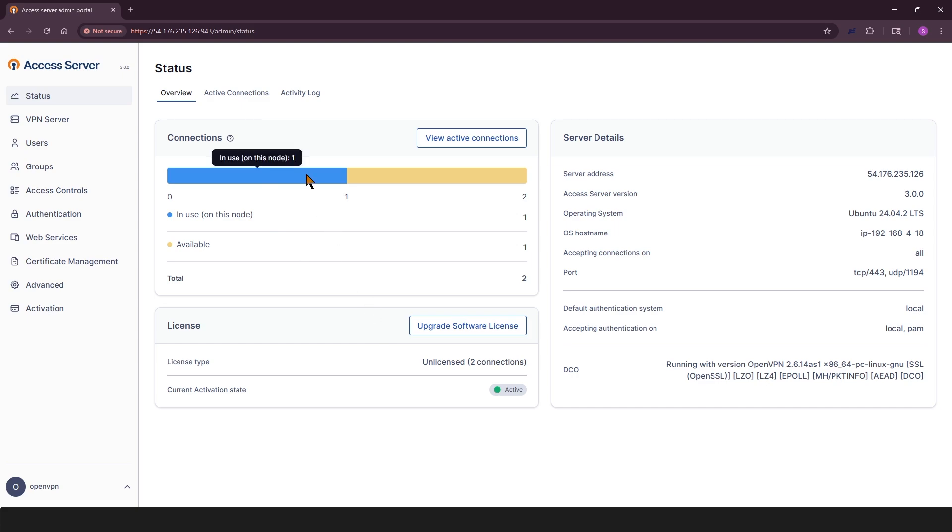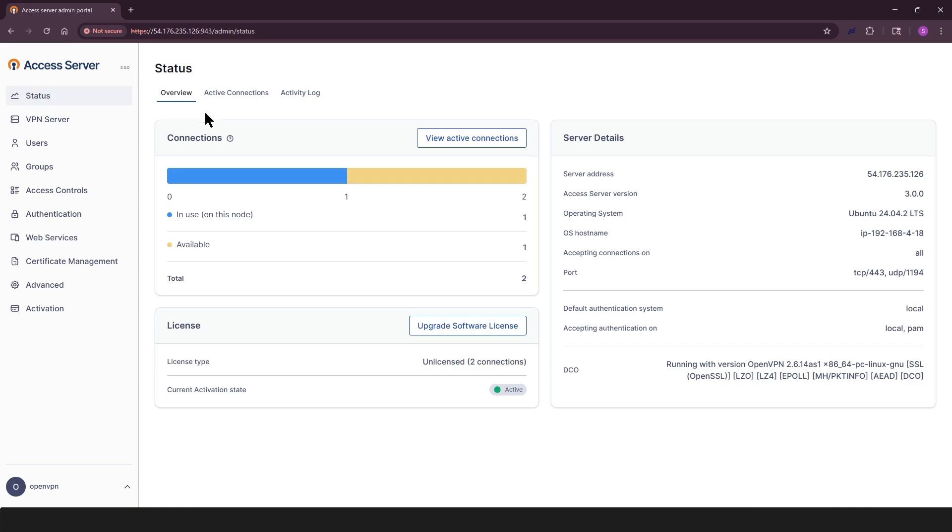The status page is the first thing you'll see when you log into the Admin Web UI. It's your main dashboard, giving you a quick snapshot of your server's health, active connections, and licensing details. You'll see three main tabs here. Overview shows your server's status, connection summary, and license info.